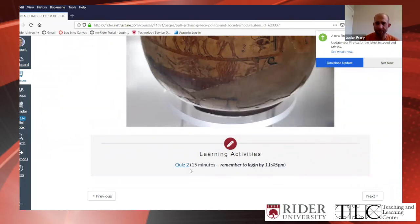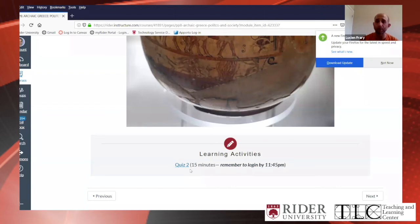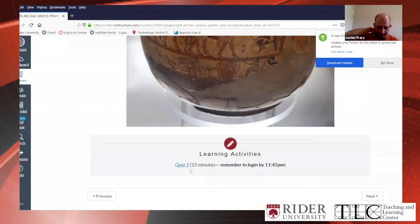In terms of evaluation, Canvas has pros and cons. The discussion forums work pretty well. The quizzes can be cumbersome to set up and a little confusing, but once you've got them down pat, they can be a great way to evaluate students in a different way — and they also correct themselves.